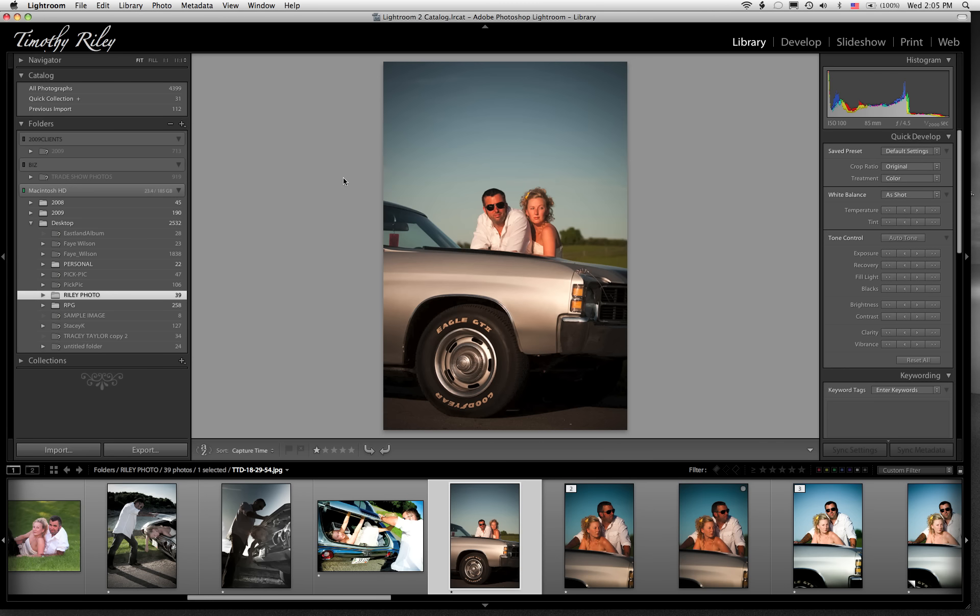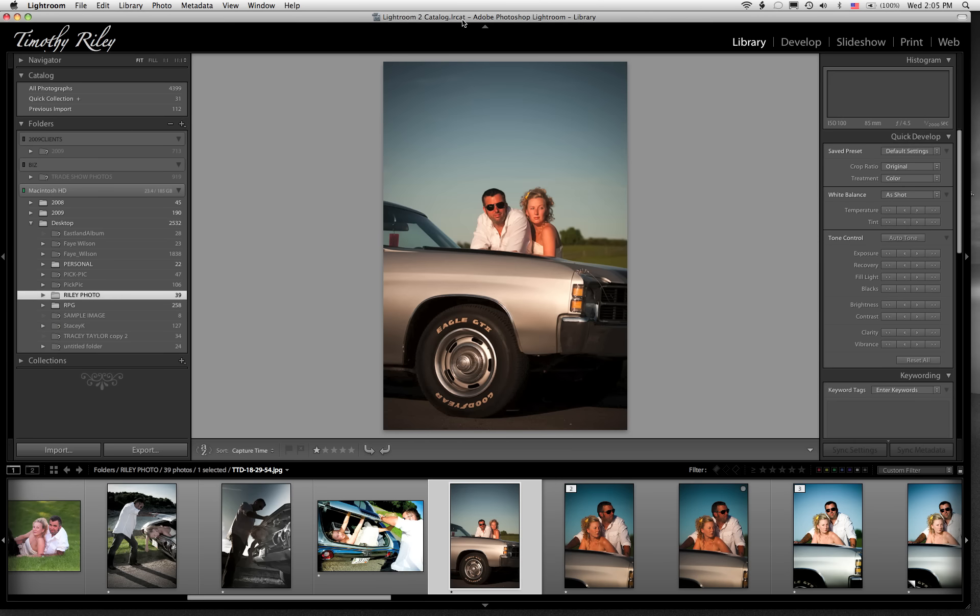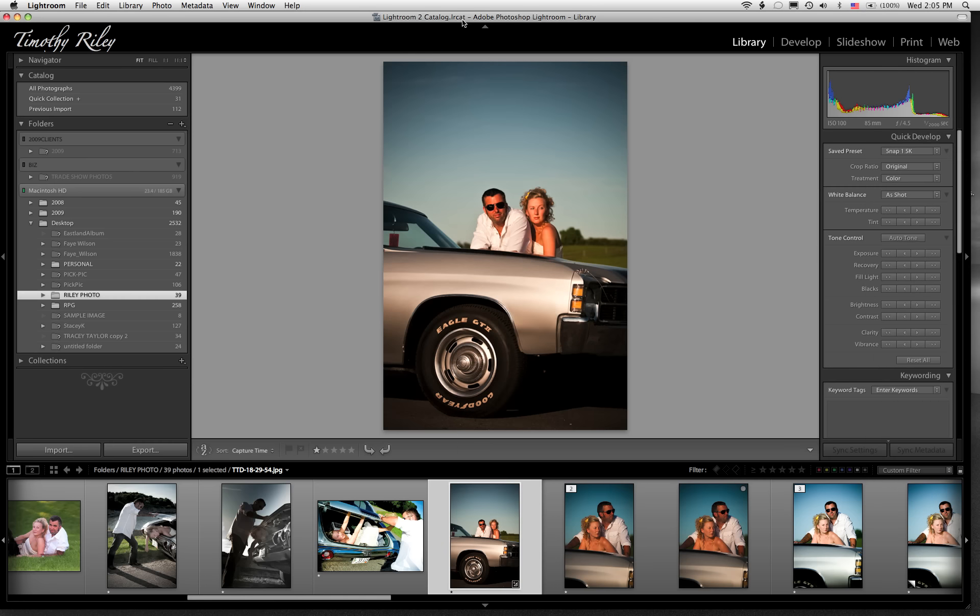So here we are in Lightroom, and we've got the keys working. So we're going to just go ahead and I'm going to hit that first blue key. Now remember we're in library, and it just grabbed that preset for me. Now let's go to develop, I'm going to go ahead and hit reset, let's go to develop.